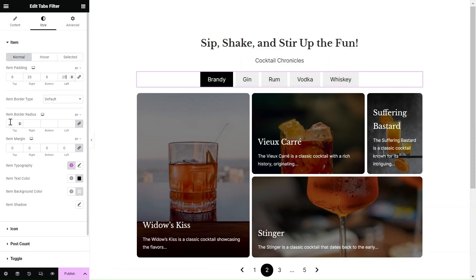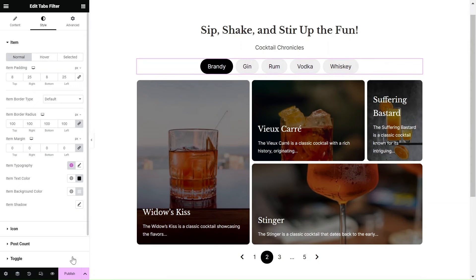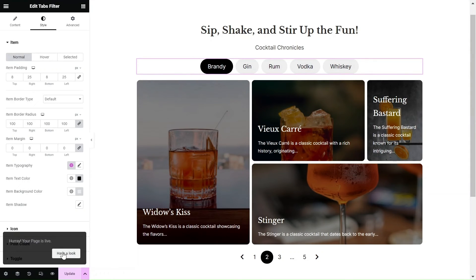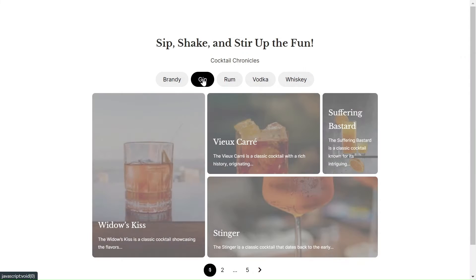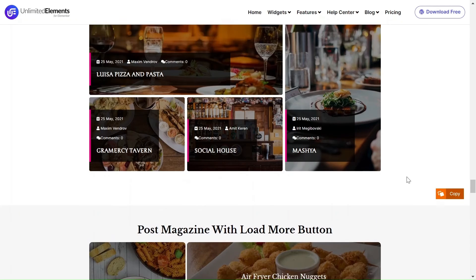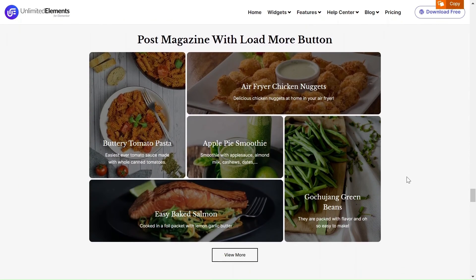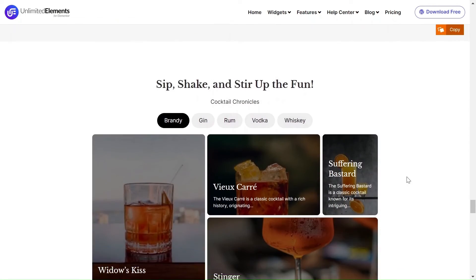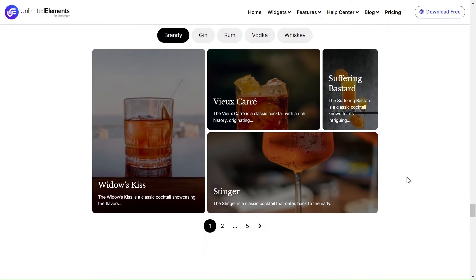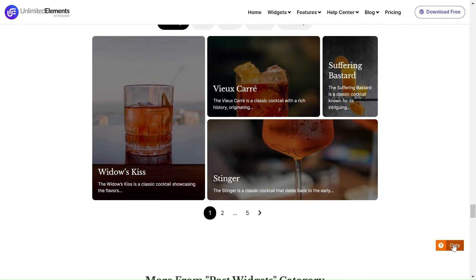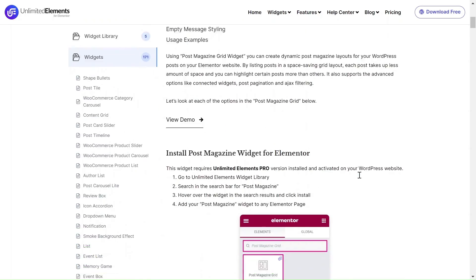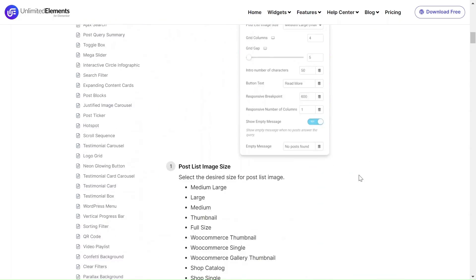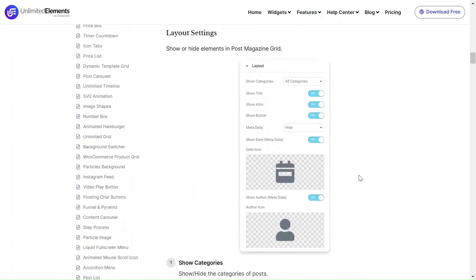That's it, you're all set. Save the page and click preview to test the functionality and see how it looks on your live website. Remember, you can explore our demo through the link in the description. Use the copy button to directly import any section from our website to yours. For more information about the widget options, visit the documentation page on our website.